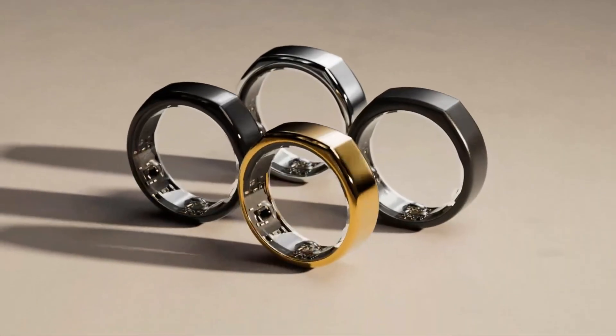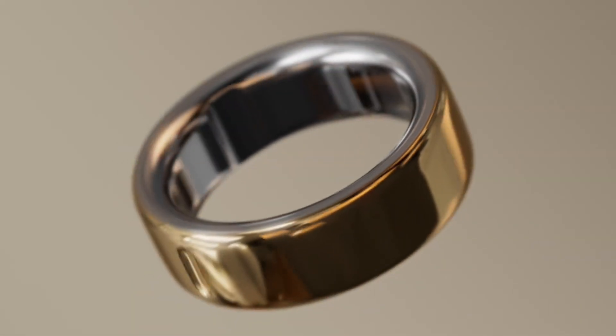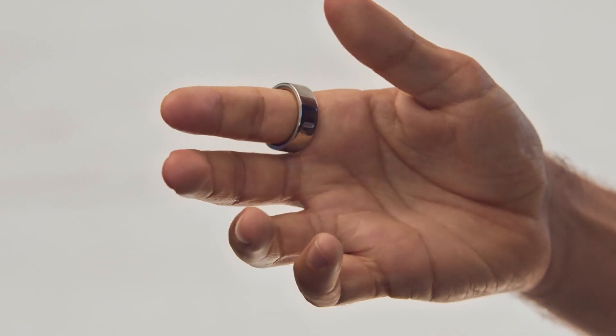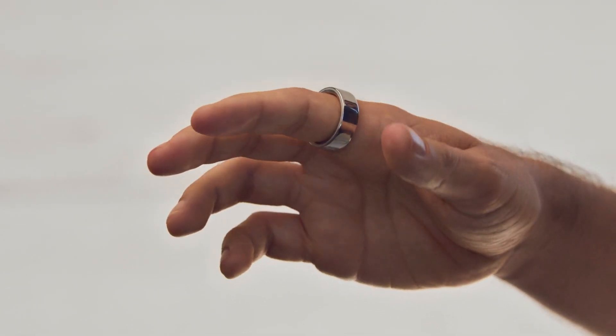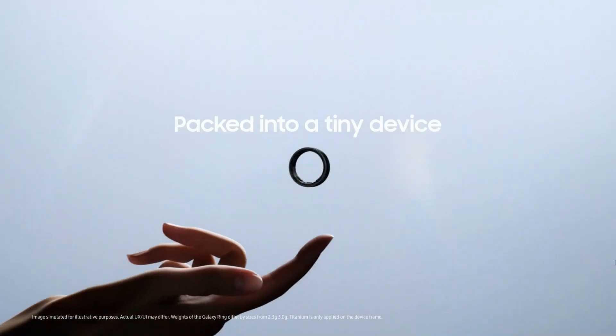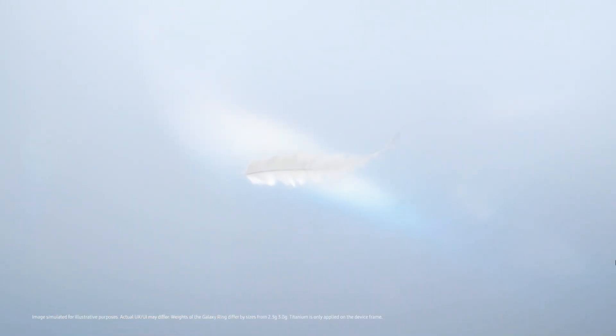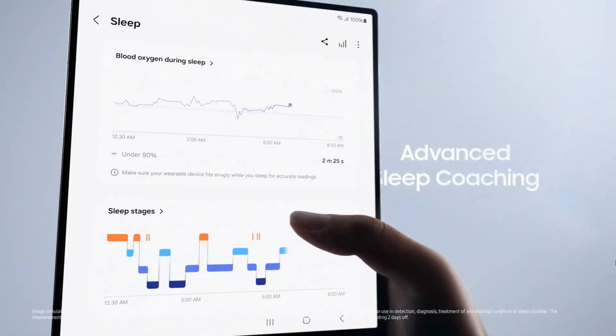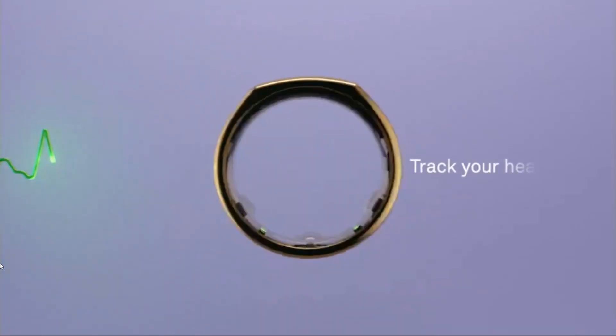Remember when smartwatches were all the rage? Well, now it's time for smart rings to steal the spotlight. These tiny, sleek devices are packed with health-tracking features, monitoring your heart rate, analyzing your sleep, and tracking your health and wellness.